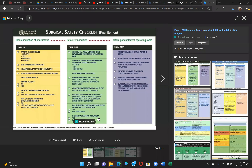The checklist covers patient identity, site, procedure, and consent. There is a sign-in and also a check-in done in the holding area. Different hospitals use this differently. When the patient arrives, nursing staff collects information about the patient, procedure, and site. In some hospitals the sign-in and check-in are done together; in others, reconfirmation is done at sign-in, which includes checking whether the anesthesia machine safety checklist is done and all monitoring equipment is present.